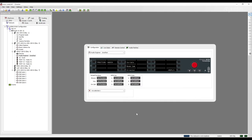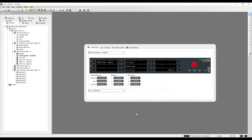We can also use the call to port function as a god mic or stage announce. This is a very common workflow in events and theater environments. This gives a stage manager, production manager, or director the ability to address the crew over the loud speaker system with a push of a button on their panel.